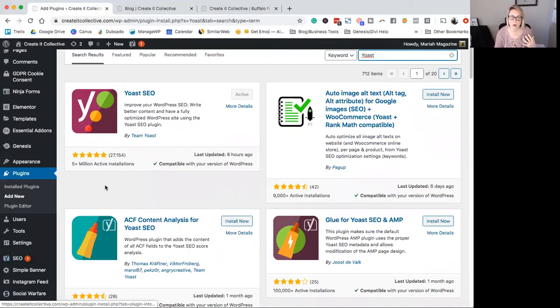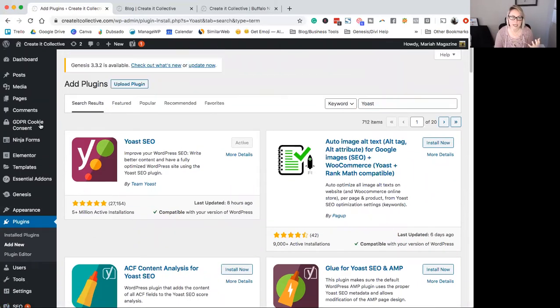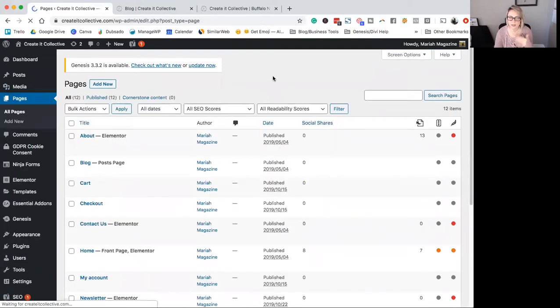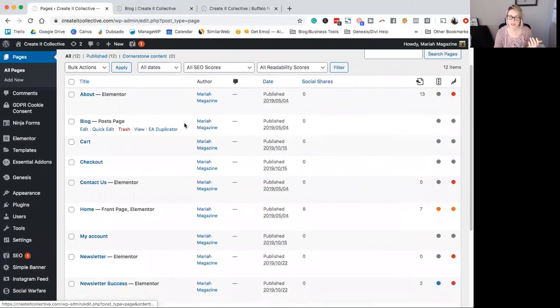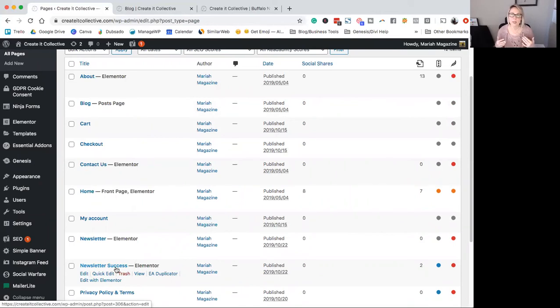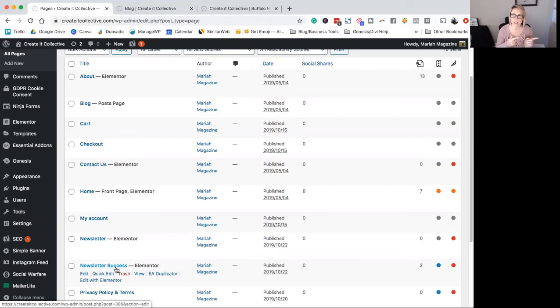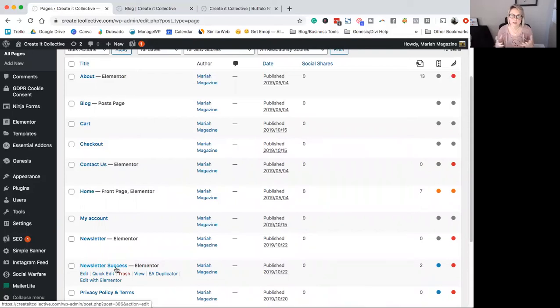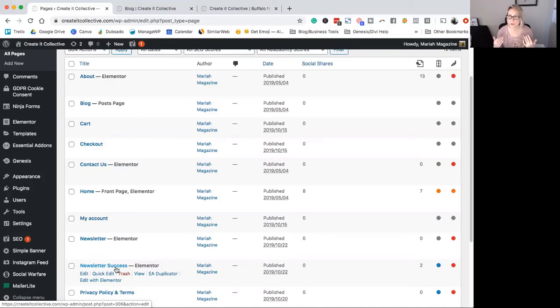Okay, so let's say for instance that I have a page on my site that I don't want showing up in search results. So for example, that could be my newsletter success page. So this is a page that when people sign up for my newsletter, they get redirected to the newsletter success page. So I don't want people from Google finding this page. I only want people that have already signed up for my newsletter to find this page or to be on this page. So that would be a really good example of a page that you might want Google to ignore.